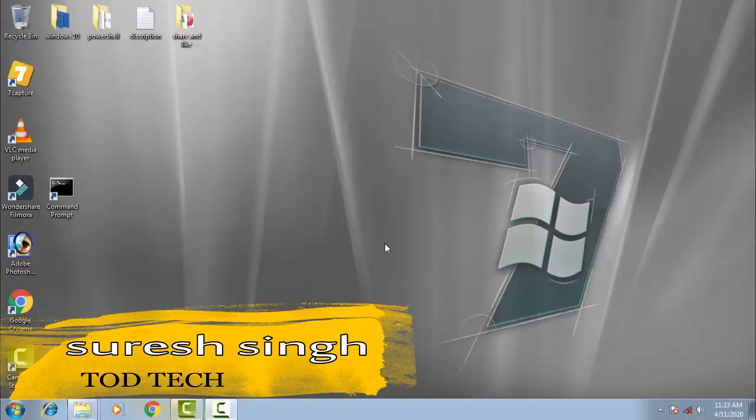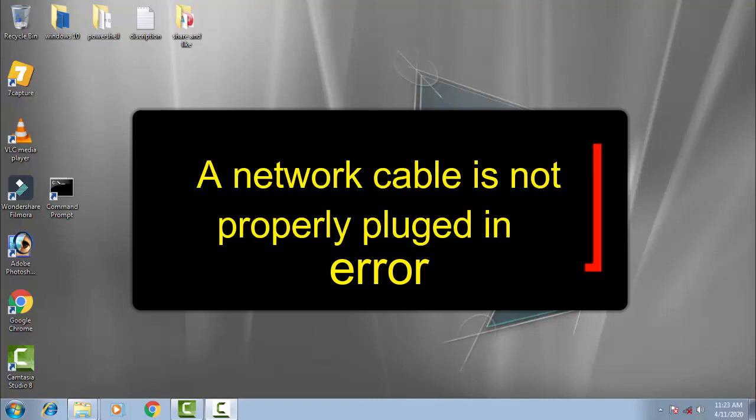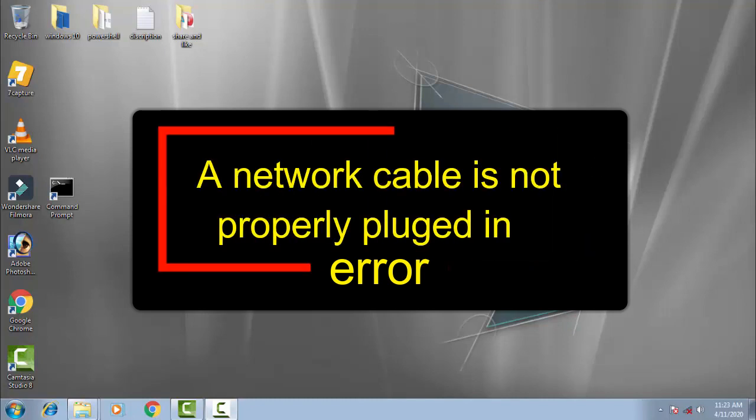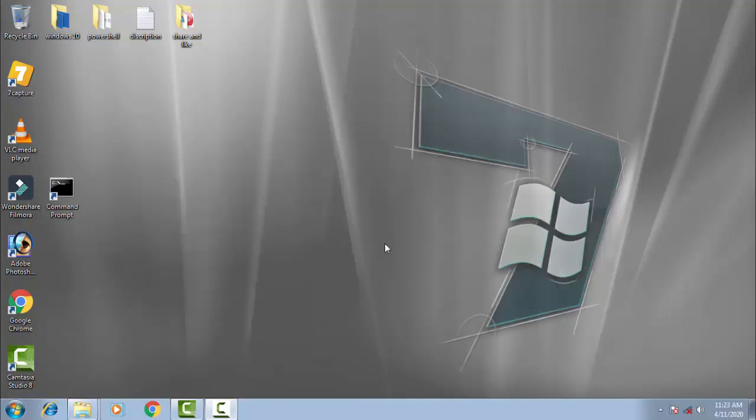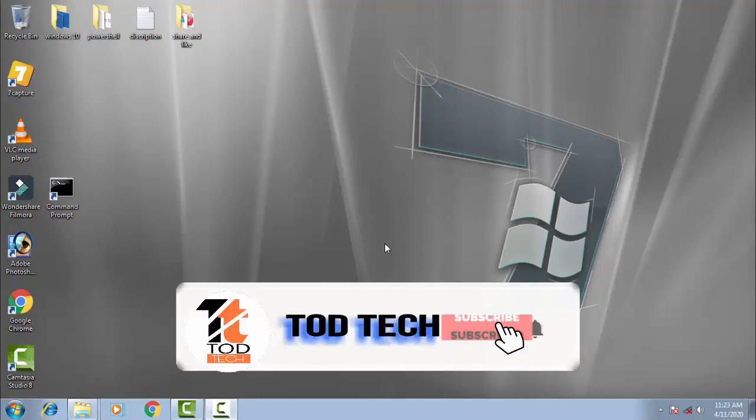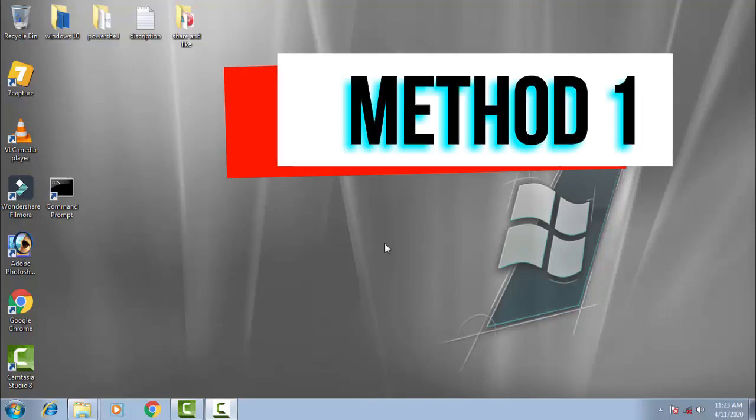Hello friends, my name is Suresh Chauhan and you are most welcome to my channel Tautic. Today in this video we're going to discuss a common problem of Windows. Whenever you try to open your networks or internet, an error comes across you which says your network cable is not properly plugged in or may be broken. This is a basic problem of Windows that can be fixed by following a few steps.